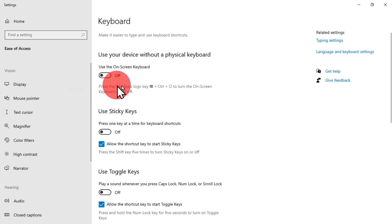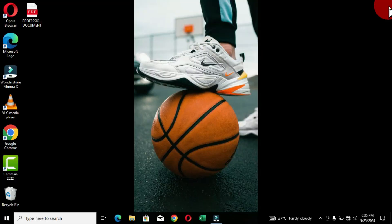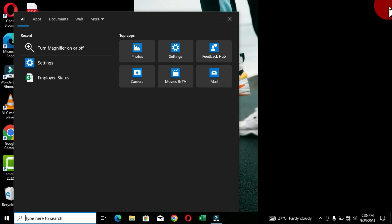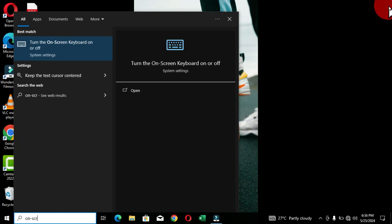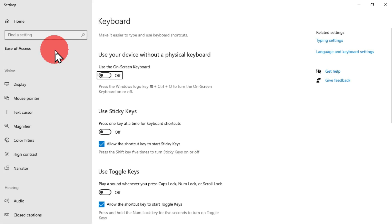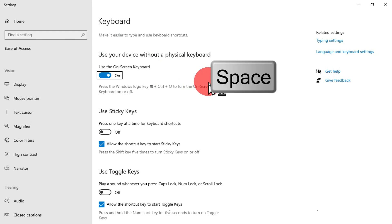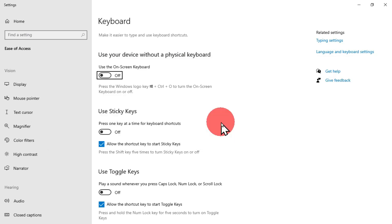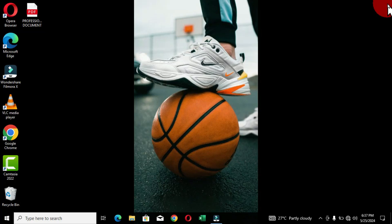The second method is to use the search box. Hold the Windows key and the letter S to open the Windows search window, then type 'on-screen keyboard.' In the best match you will see 'Turn the on-screen keyboard on or off.' Click on it, and you can then press the spacebar to turn on the on-screen keyboard. Close it by clicking the close button to turn it off.